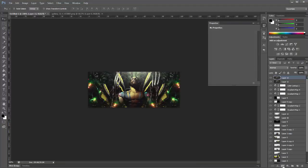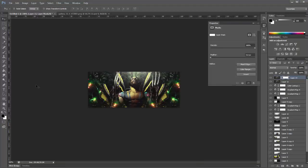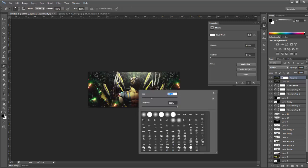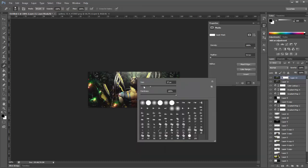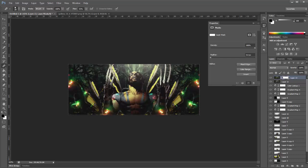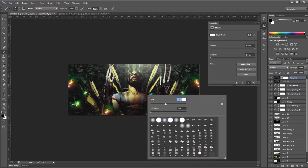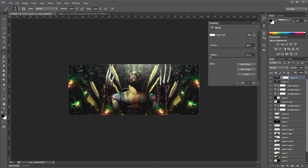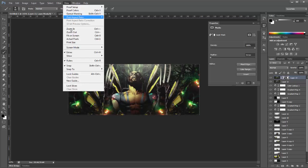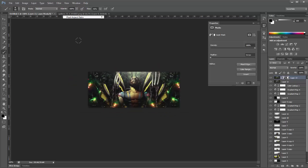Now in this one here we're going to start masking off bits and we are going to mask our render. So I'm going to choose a flow of about 50 just so it's not too hard and get a soft brush and start brushing back here. Brush the bits that don't look okay.